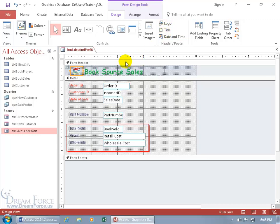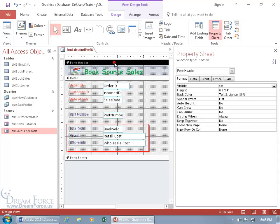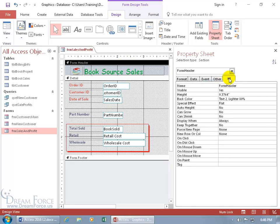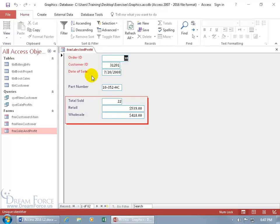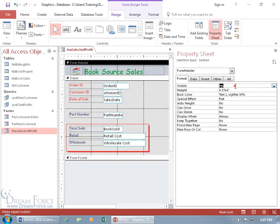If you're working on the form header and don't want users to see it yet while it's under construction, double-click on the header bar to bring up its property sheet. On the Format tab or the All tab, find the Visible property — it's set to Yes. Double-click and change it to No. Then when you right-click and go to Form View, the front-end user won't see the header. When you're done, right-click, go to Design View, and double-click to make it visible again.